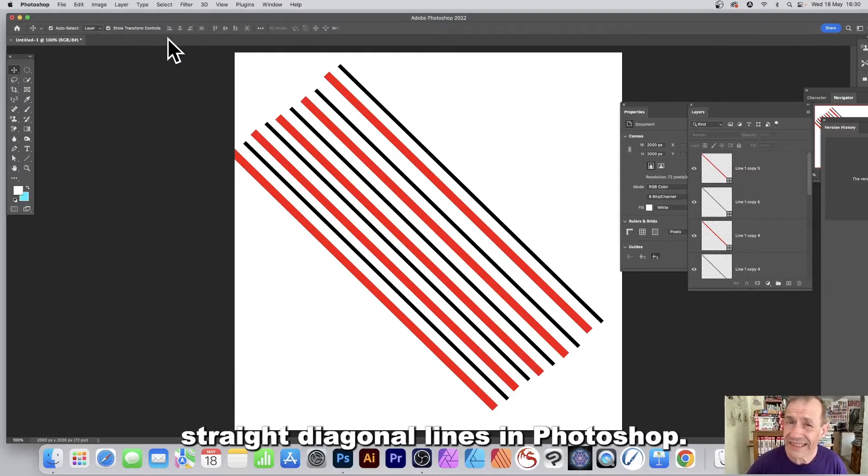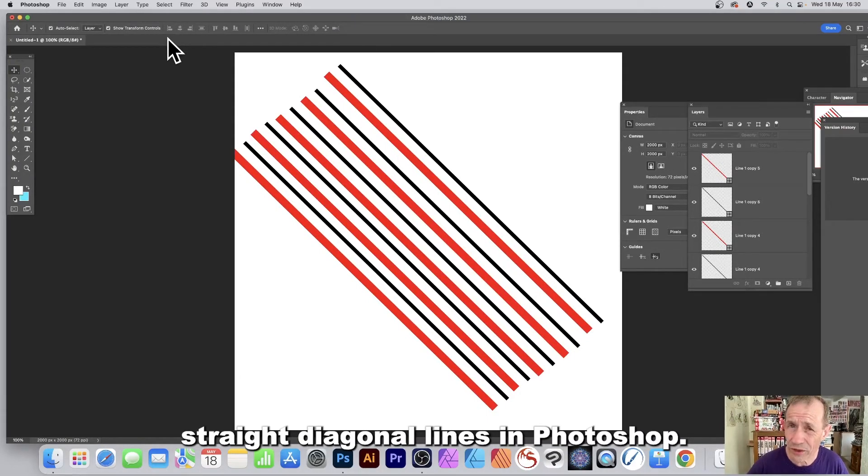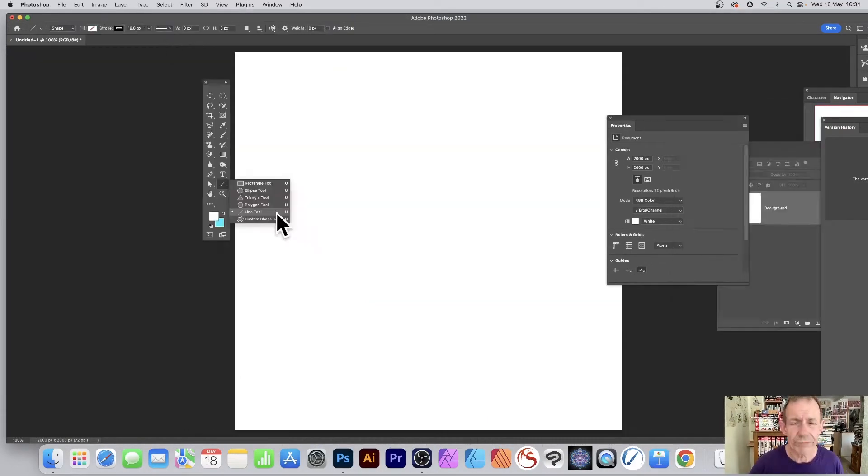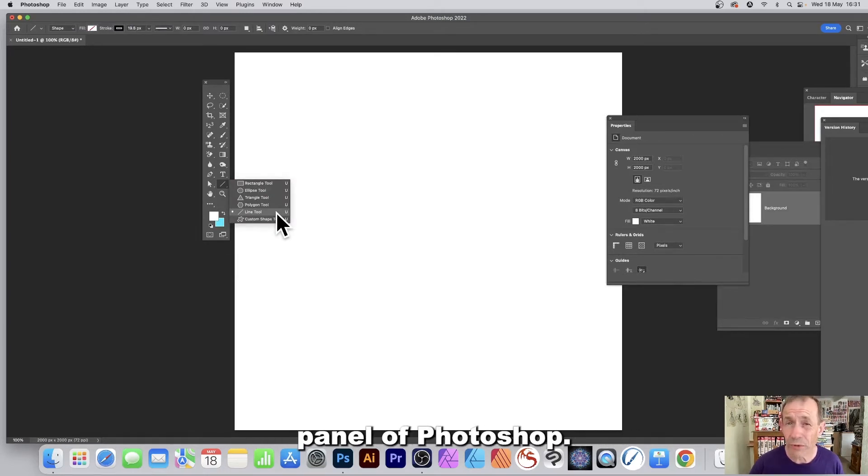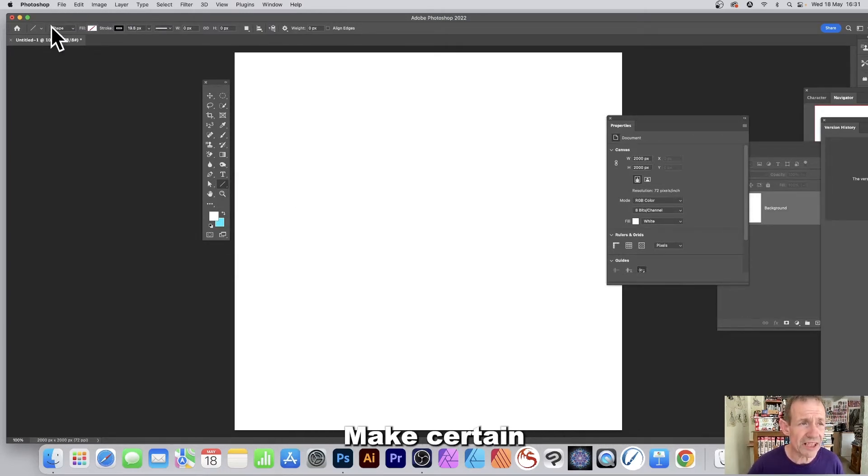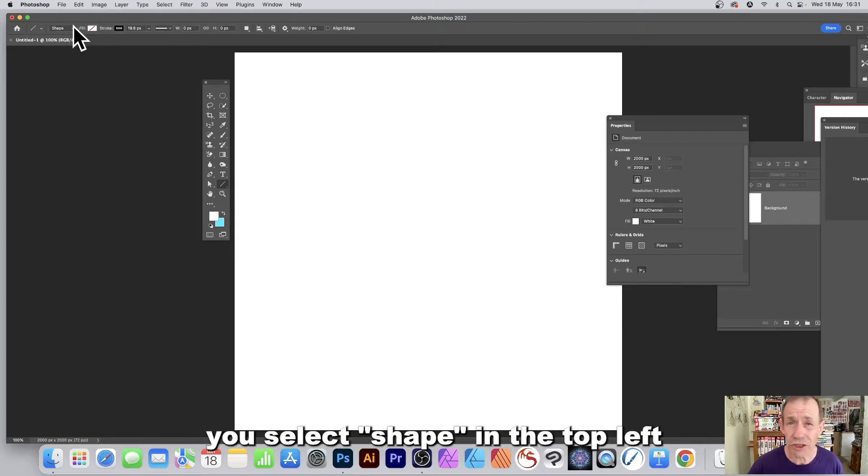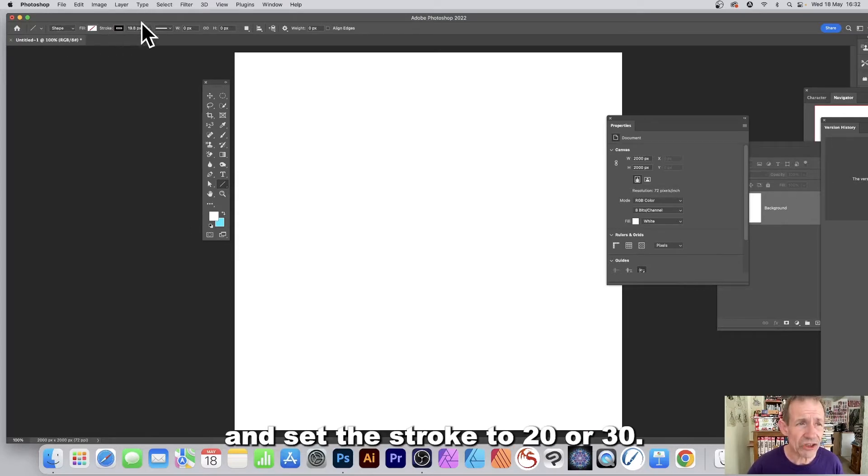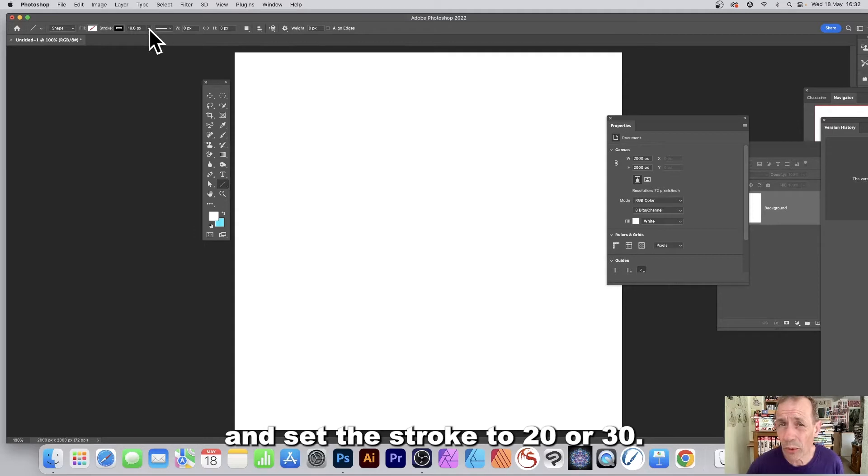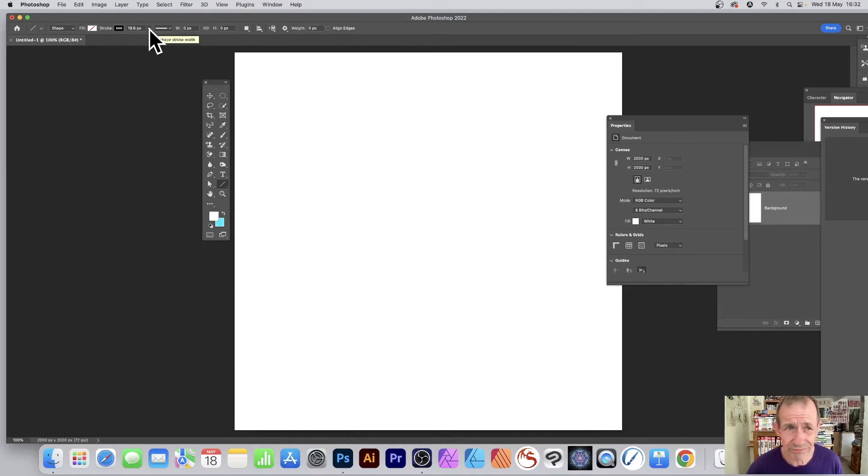How to draw straight diagonal lines in Photoshop: Go to the line tool in the tools panel of Photoshop. Make certain you select shape in the top left and set the stroke to 20 or 30.